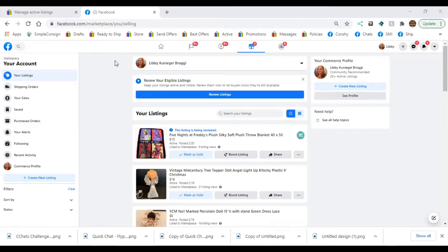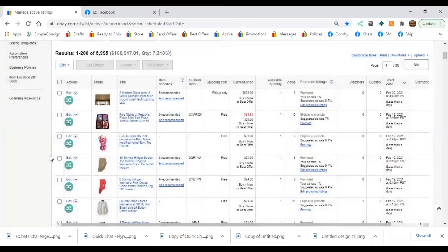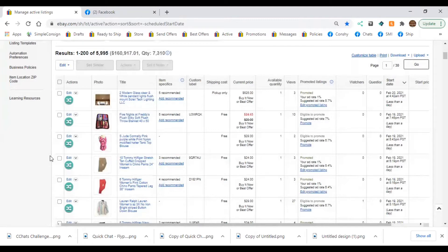eBay is number one, everything goes on eBay, and I do cross-list using the List Perfectly tool to Facebook Marketplace. Now the thing I want to stress about this is I am cross-listing these to my personal Facebook Marketplace account, which I then hook into my business page, and I'm going to show you how to do that.